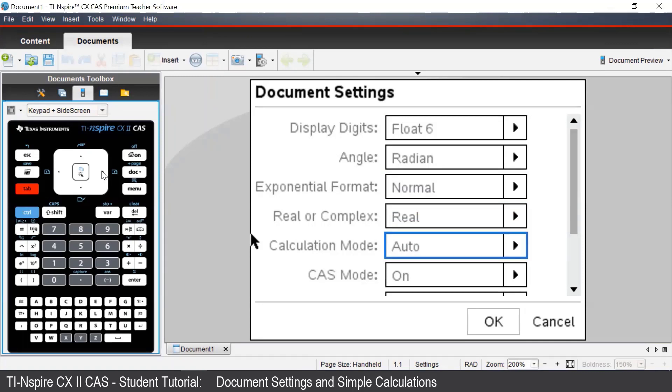The default settings for the TI Inspire CX CAS 2 are Float 6 for display digits, Radian for the angle setting, and Auto for the calculation mode.